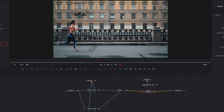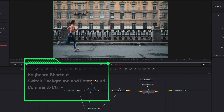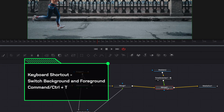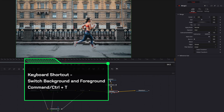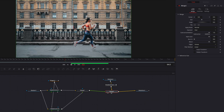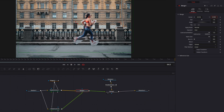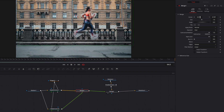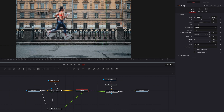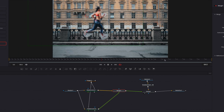Let's connect this to the merge node and then switch the foreground and the background so that this is now going to be the background. Now if we look at the final output, we're not going to see that exposed background no matter where our subject is.